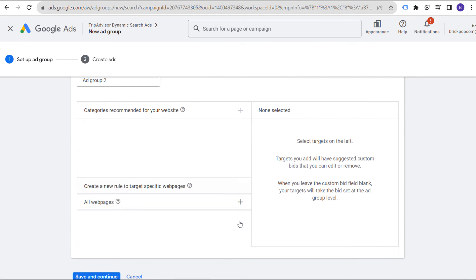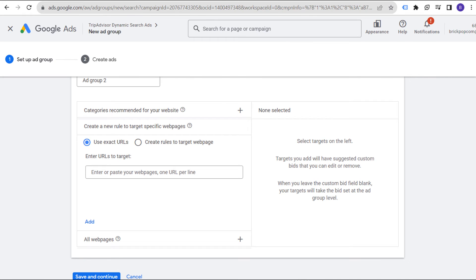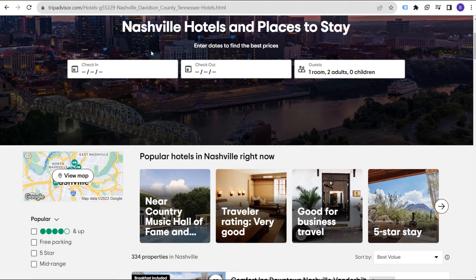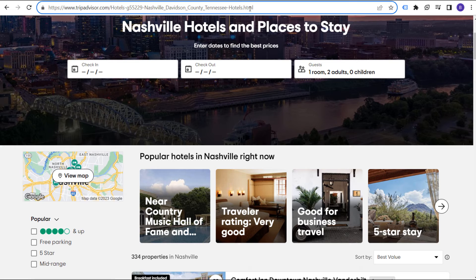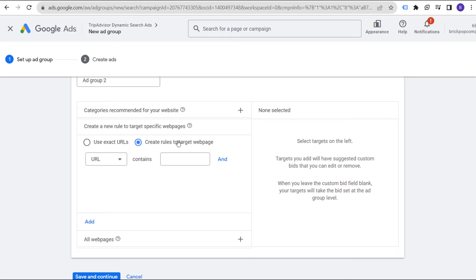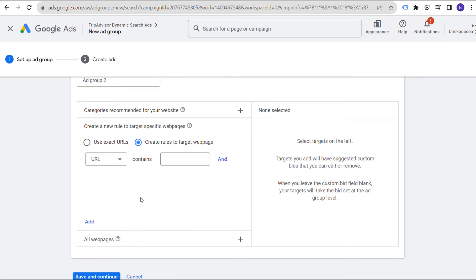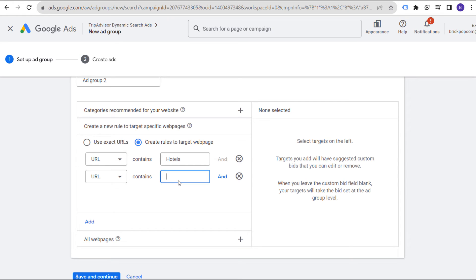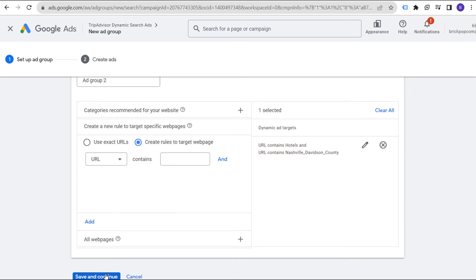What I want to go over is how to target specific web pages. If you're TripAdvisor and you want to target anyone looking for hotels in Nashville, look at the URL structure: tripadvisor.com/hotels-Nashville-Davidson-County-Tennessee. What we can do is use a new rule to target specific web pages — create rules to target the webpage, page URL contains. So URL contains hotels, and URL contains Nashville Davidson County. That is going to target this page right here. Click on add and now we have our dynamic ad target.